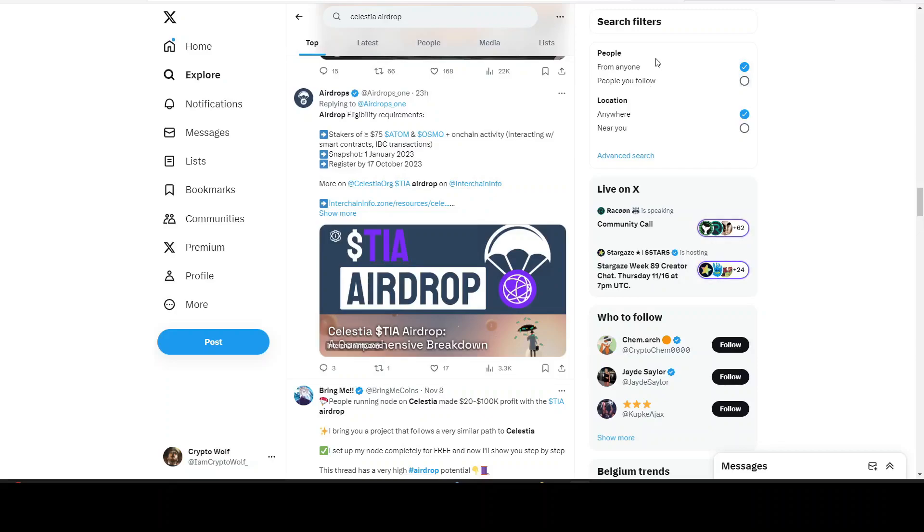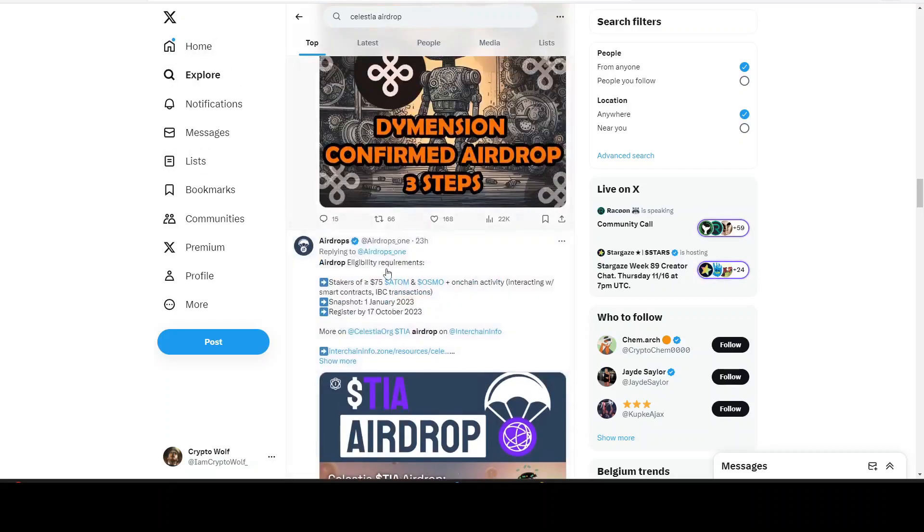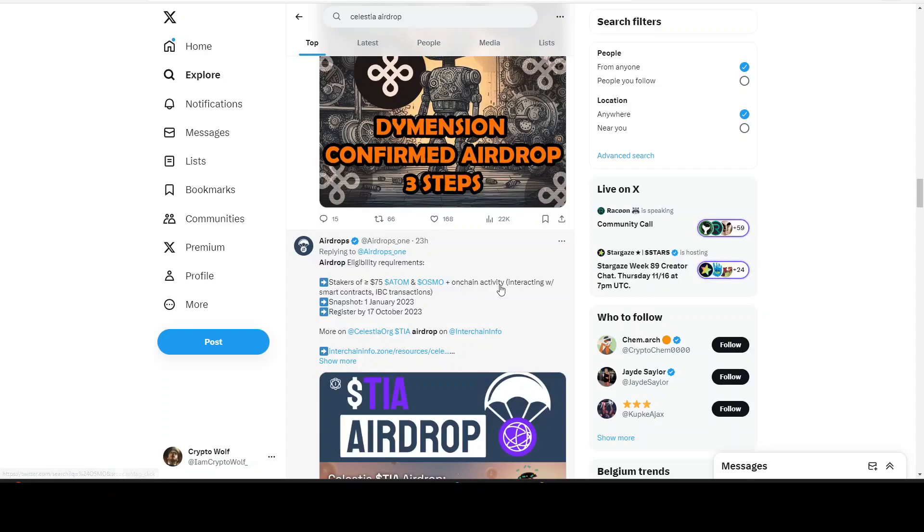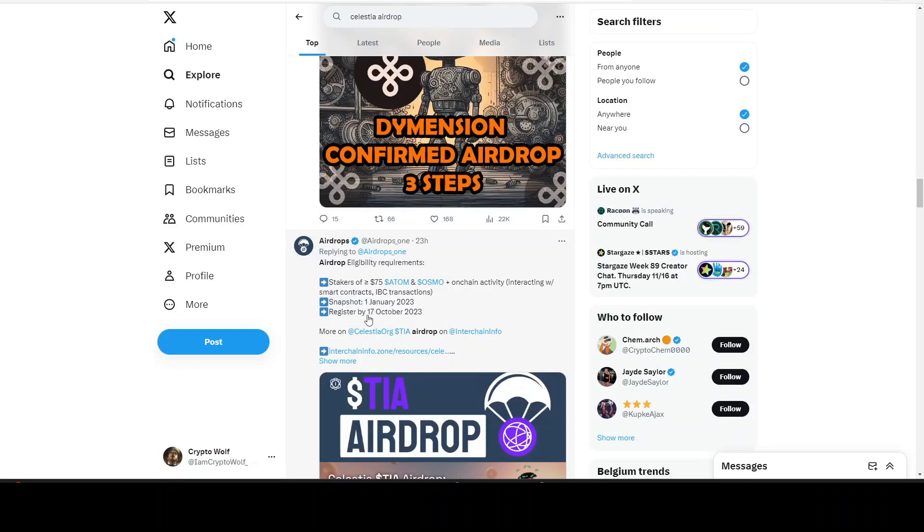We're going to take a look at the airdrop itself. The airdrop was very simple - you could see stakers of above $75 ATOM and OSMO, on-chain activity interacting with smart contracts, IBC transactions. The snapshot was January 1st, 2023 and you had to register by October 17th, 2023. If you did not register one month ago you could not receive the airdrop.